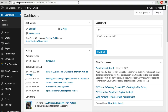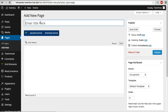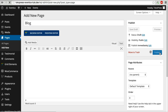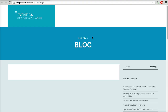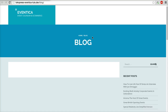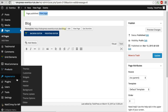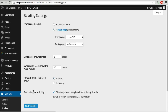What you need to do is simple: go to Pages, then Add New. For the title, I will choose 'Blog' and click Publish. Now when I visit this page, it will be an empty page.